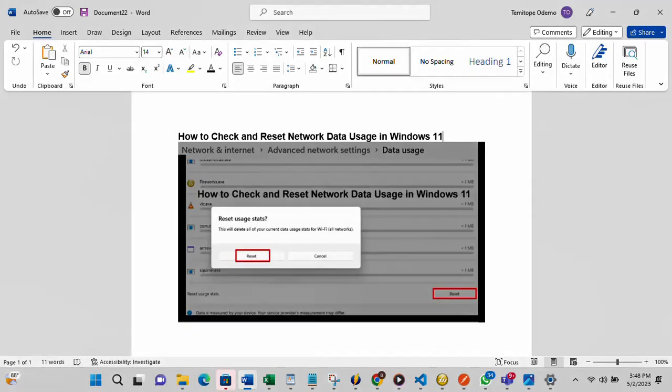Hi, this video is brought to you by techdirectarchive.com. In this video I'll be showing you how to check and reset network data usage in Windows 11.